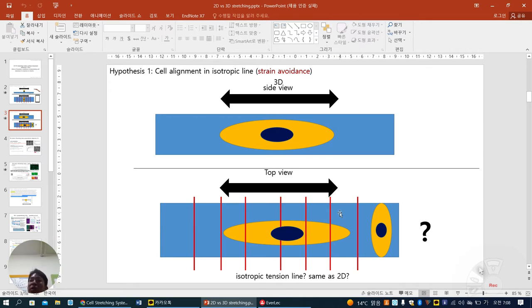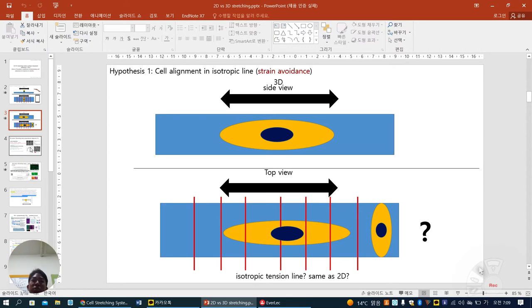In that case, the strain avoidance concept cannot be applied. In strain avoidance, the strain change in x and y compared to the other axis is considered, and according to strain avoidance the cell should align perpendicularly. So strain avoidance is rejected in 3D. Based on common sense: 2D — perpendicular position; 3D — parallel position.